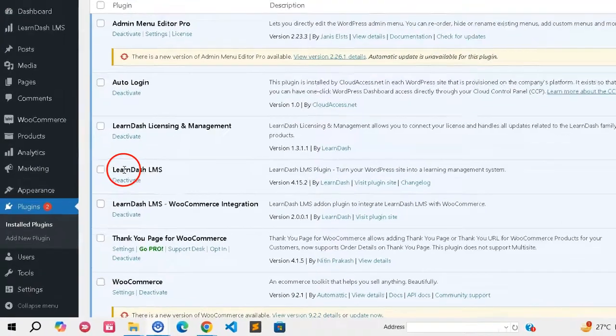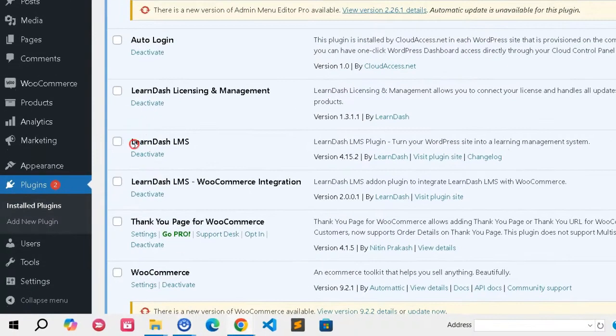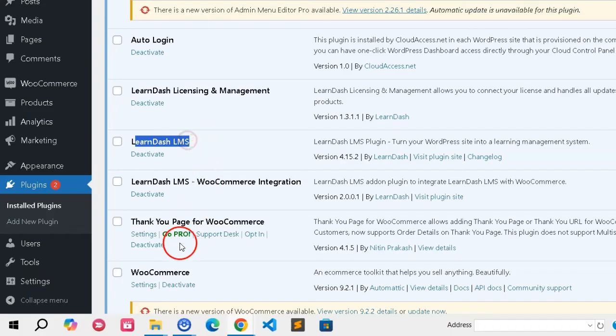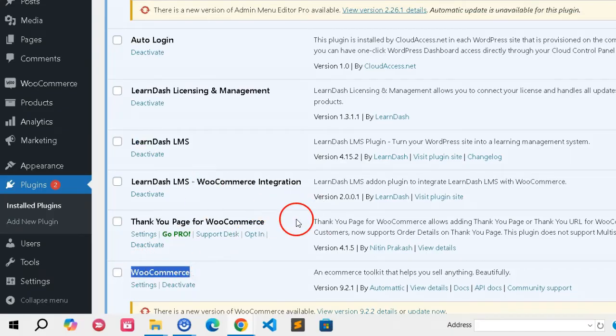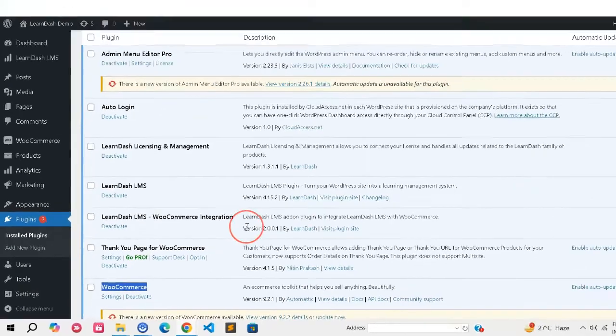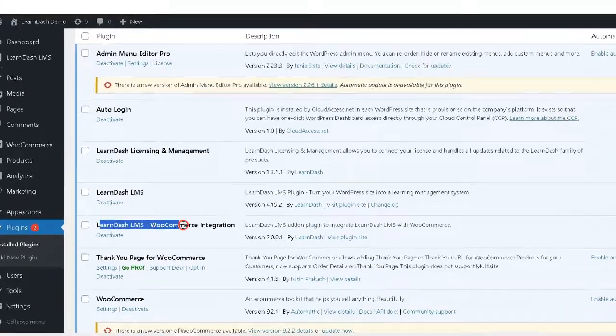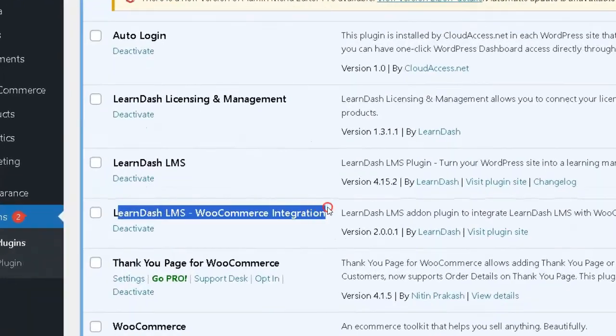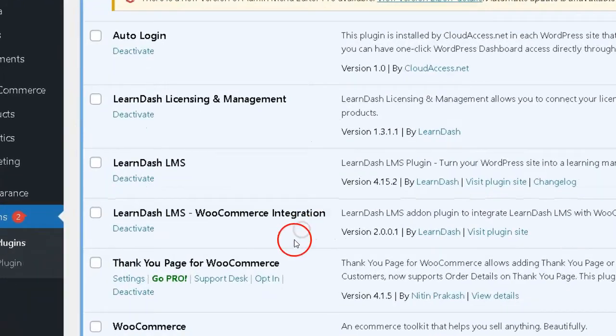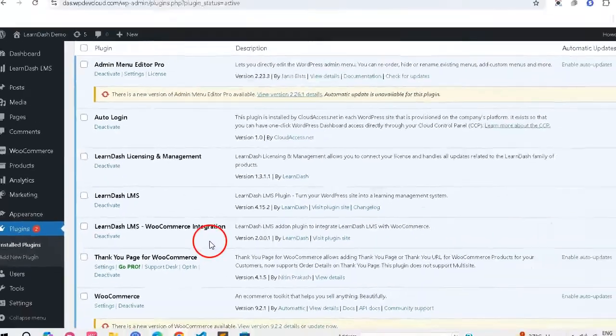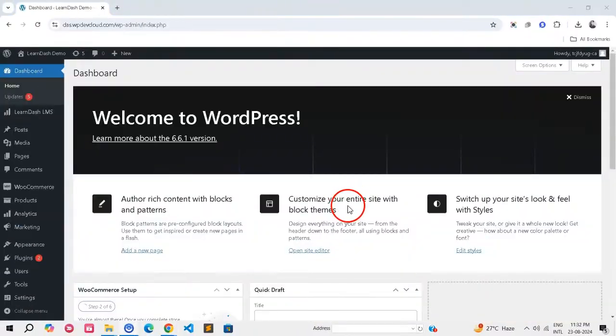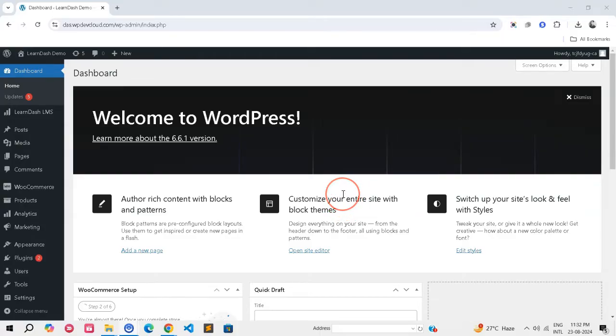Before we dive into the integration, make sure you have both LearnDash and WooCommerce installed and activated on your WordPress site. You'll also need the WooCommerce for LearnDash add-on. Now that we have everything ready, let's start the integration process.